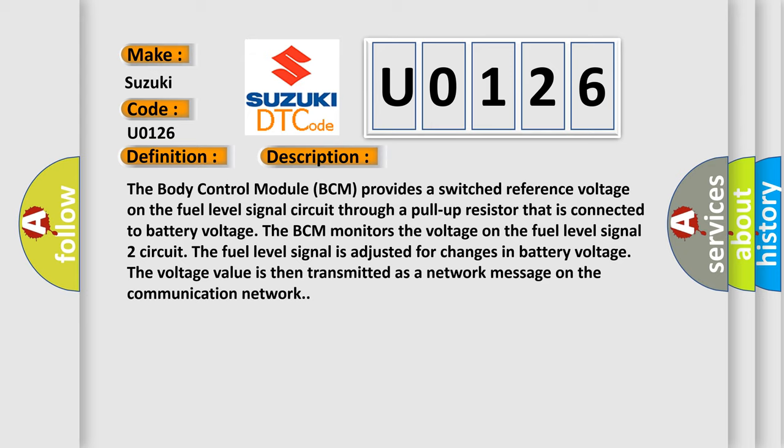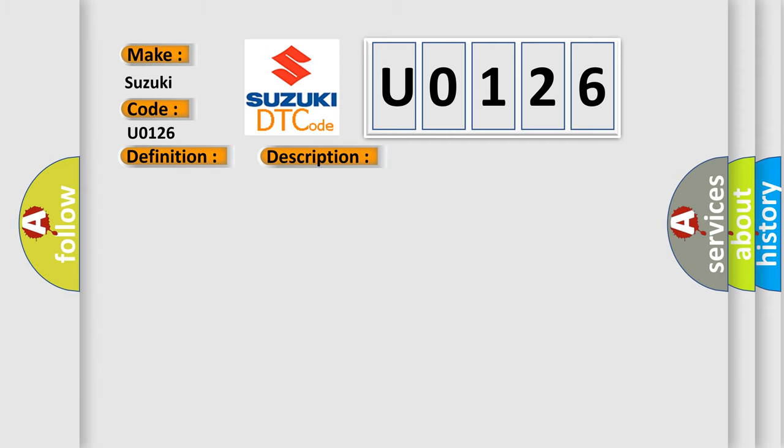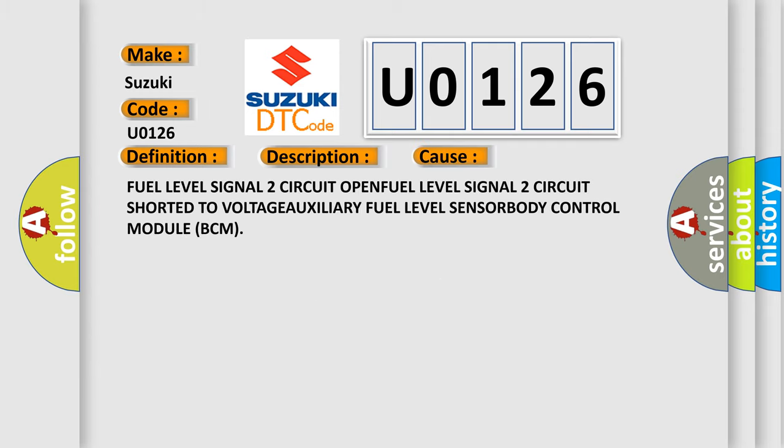The voltage value is then transmitted as a network message on the communication network. This diagnostic error occurs most often in these cases: fuel level signal 2 circuit open, fuel level signal 2 circuit shorted to voltage, auxiliary fuel level sensor, or body control module BCM.